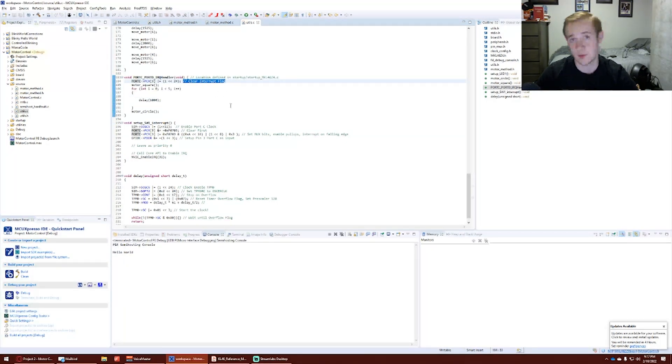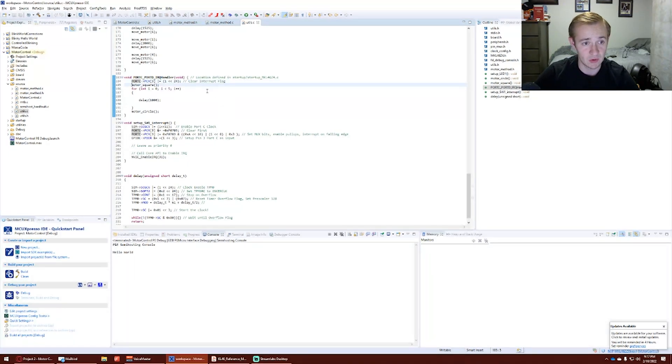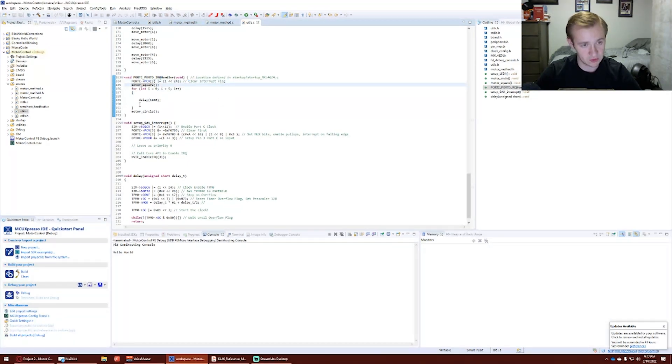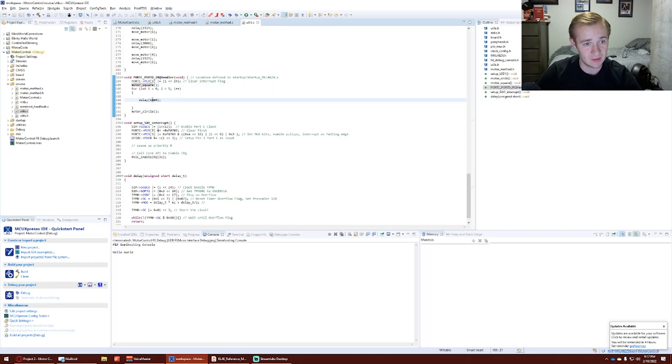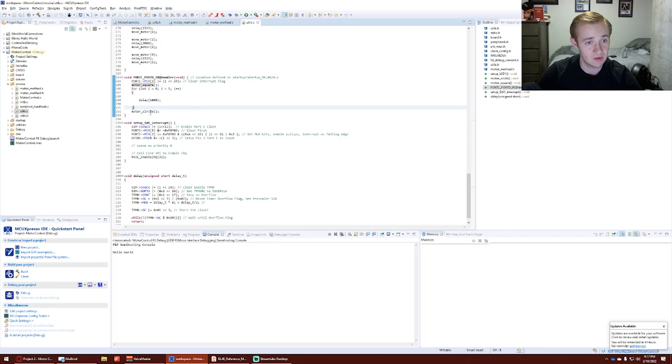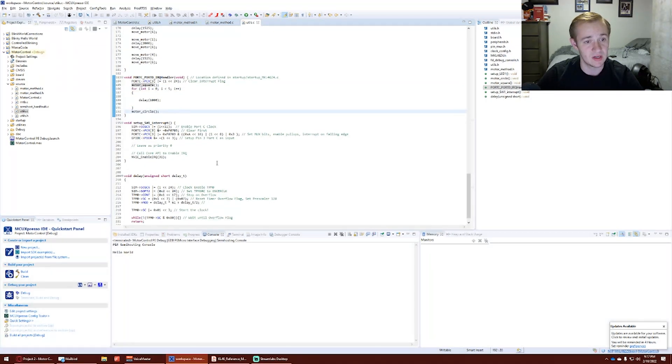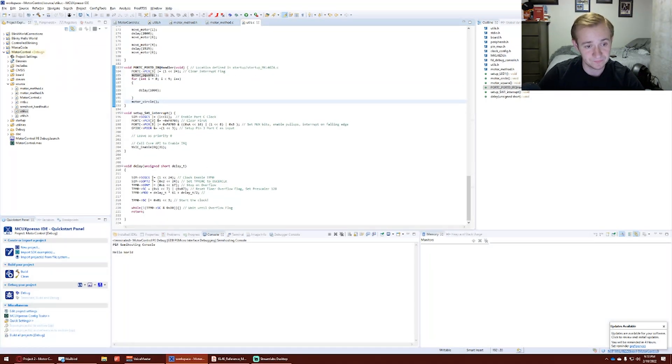This clears the interrupt flag so we don't get stuck there. Motor square is what allows the motor to move in a square motion. We have a delay of 5 seconds, a 1 second delay 5 times. And then we move the motor in a circle, and then it will stop.